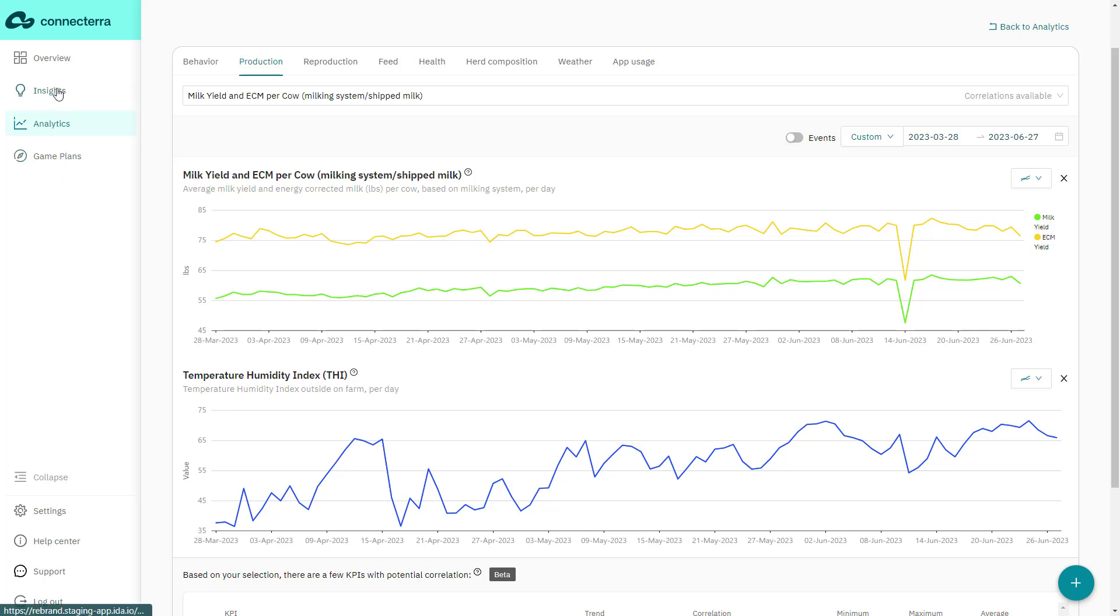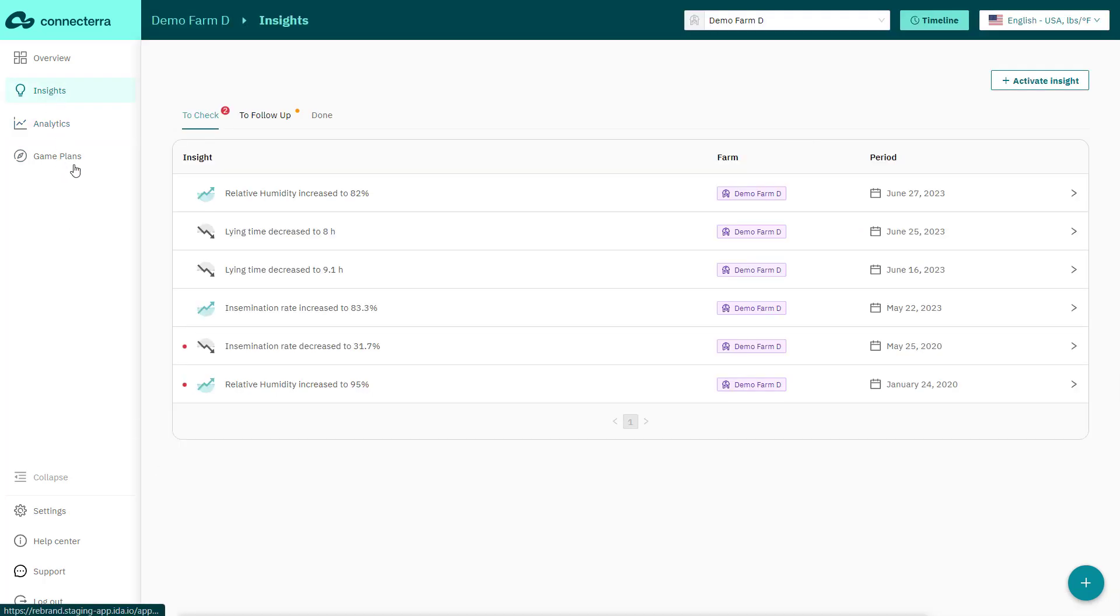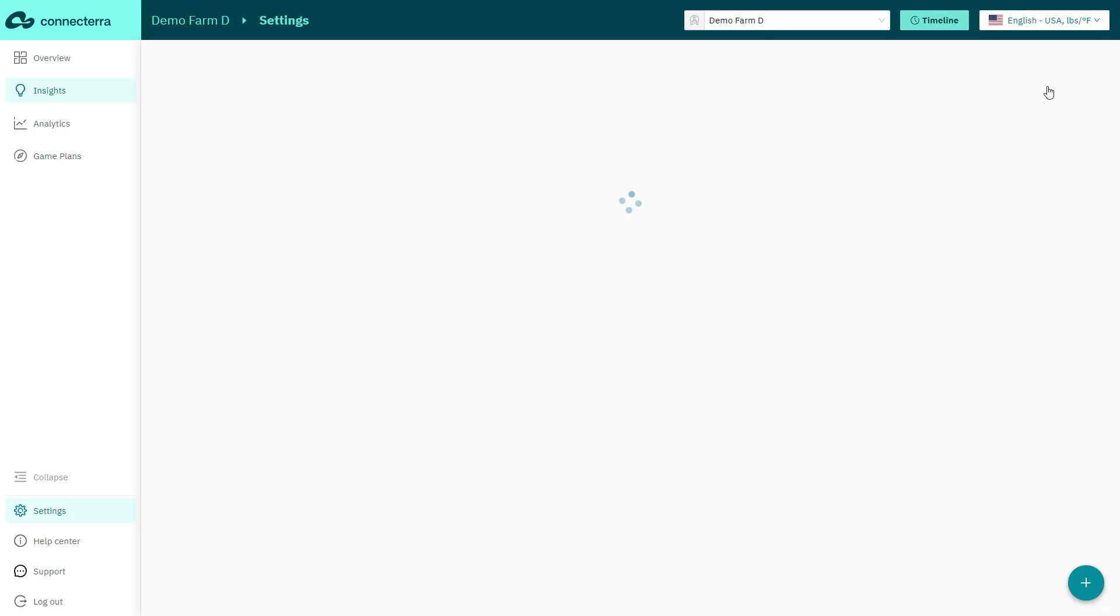The ConnectTerra team knows you can't be on the farm and in the barn 24/7. Our app monitors key KPIs for each farm around the clock. If there is a significant change, it sends you a notification, helping you get ahead of potential problems.